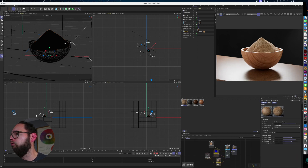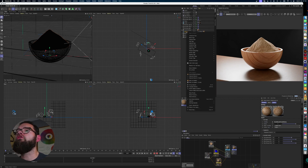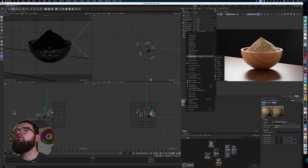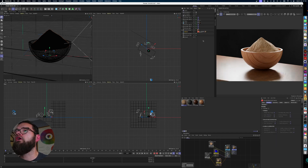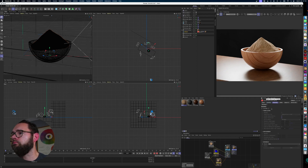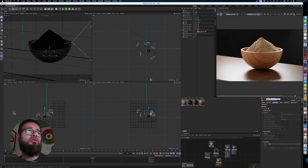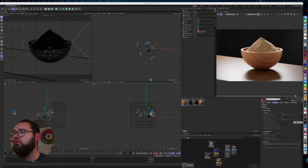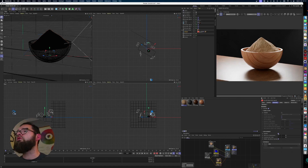Now we have a displacement map set up and ready to go. The main thing we need to do is right-click or two-finger click on the object, go to Render Tags, and select the RS Object tag. Click on the RS Object tag, go to Geometry, check the Override checkbox, and then enable Displacement.